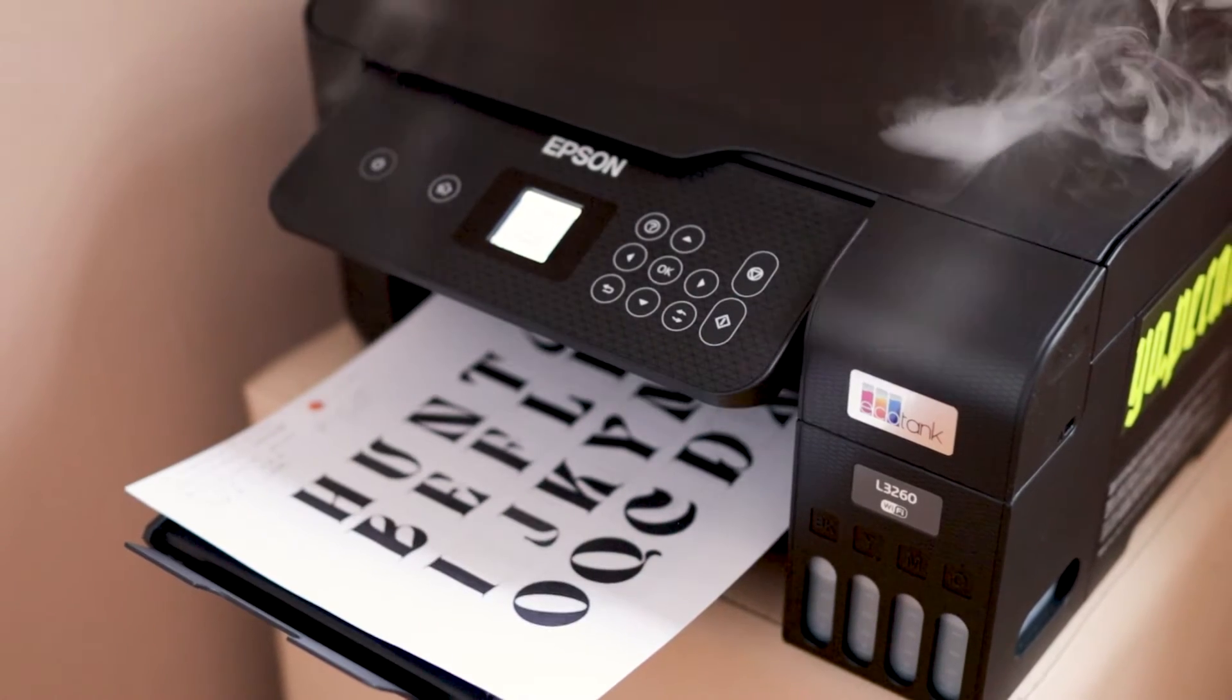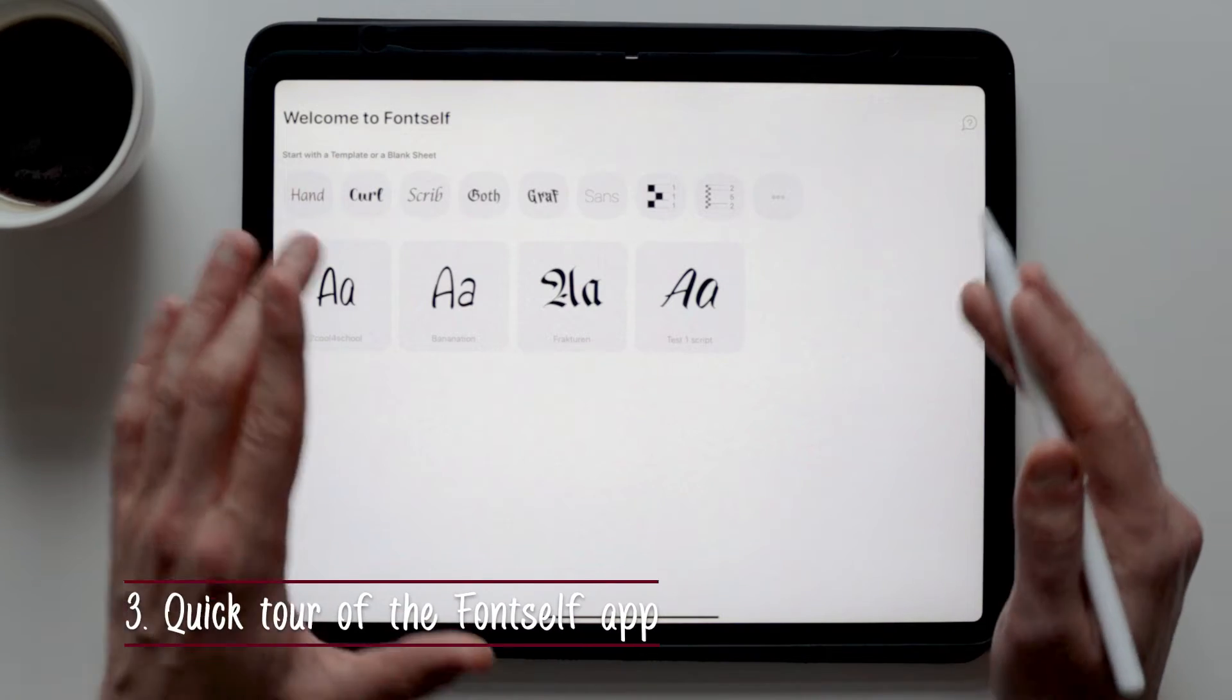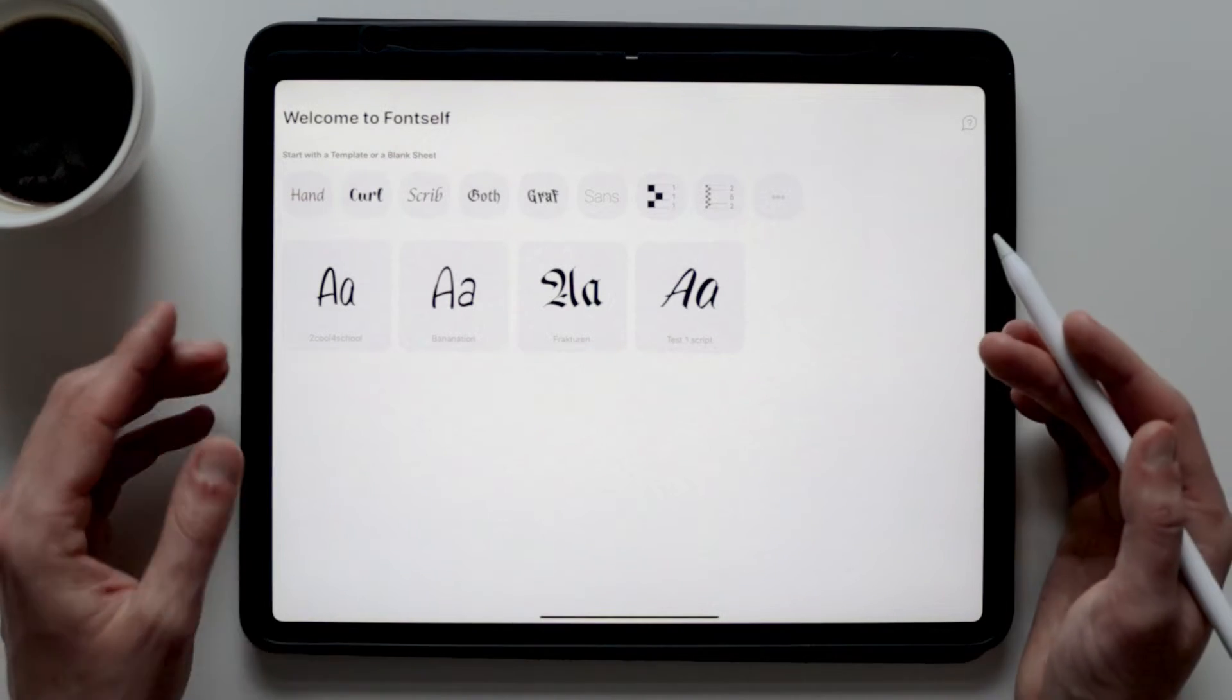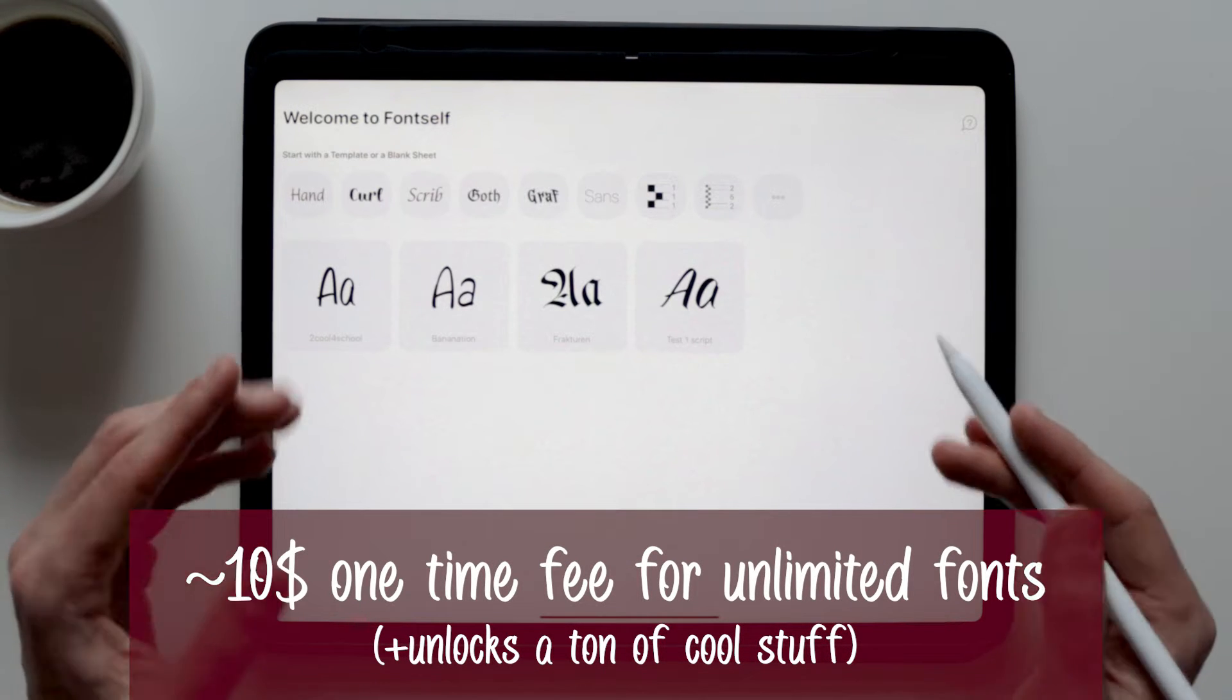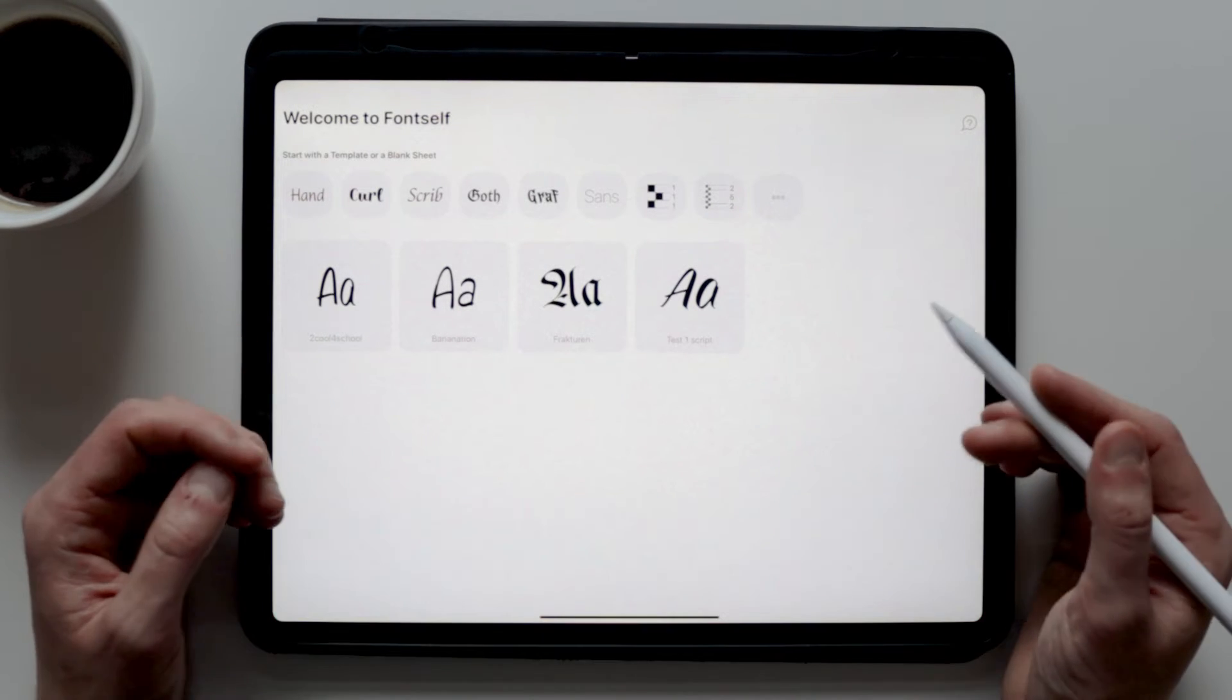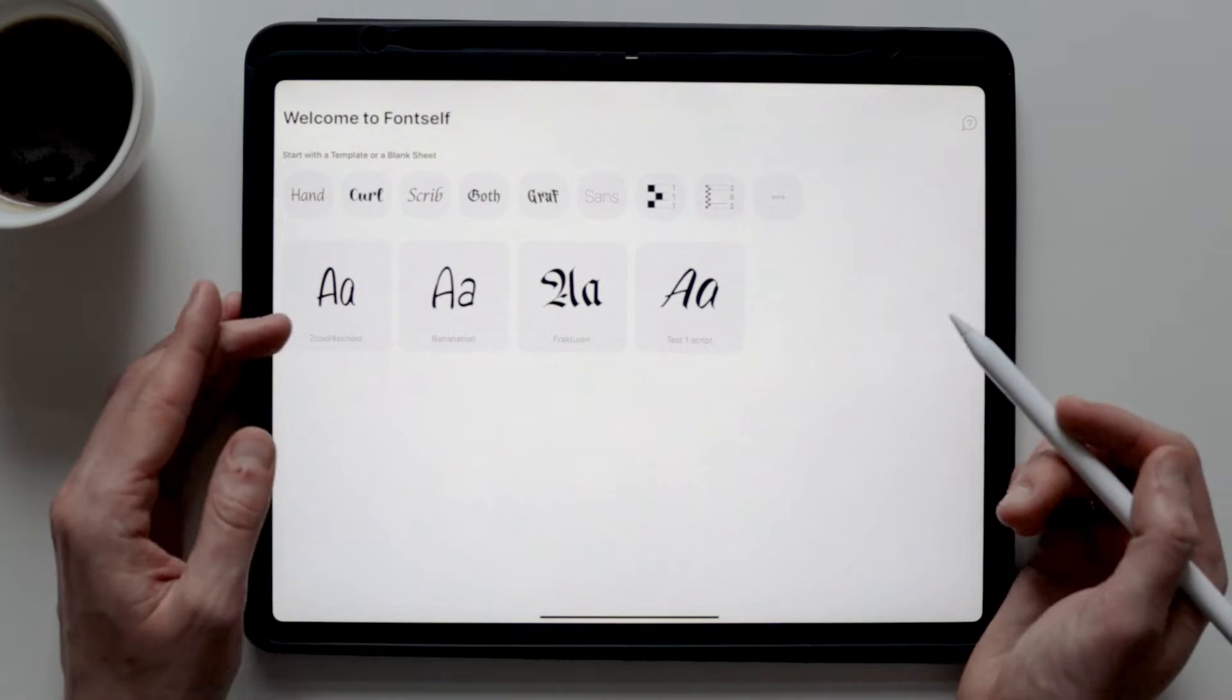Before I start drawing the font within the app, let me give you a quick tour of the Fontself app. First of all, Fontself is completely free to download and to use. There is a one-time fee of a little above 10 bucks to export the font, but that fee will also allow you to export as many fonts as you want. It will also unlock other cool features that I'll show you later on.